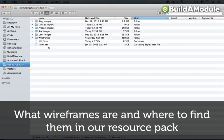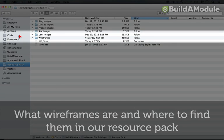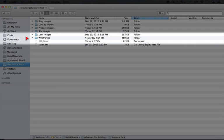Before we jump into creating our prototype site, let's first take a look at the requirements for our site. These have been described as a set of wireframes that are inside of our resource pack.